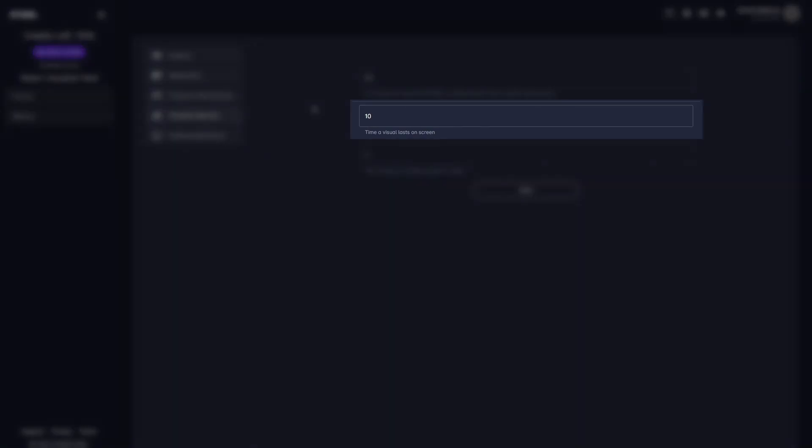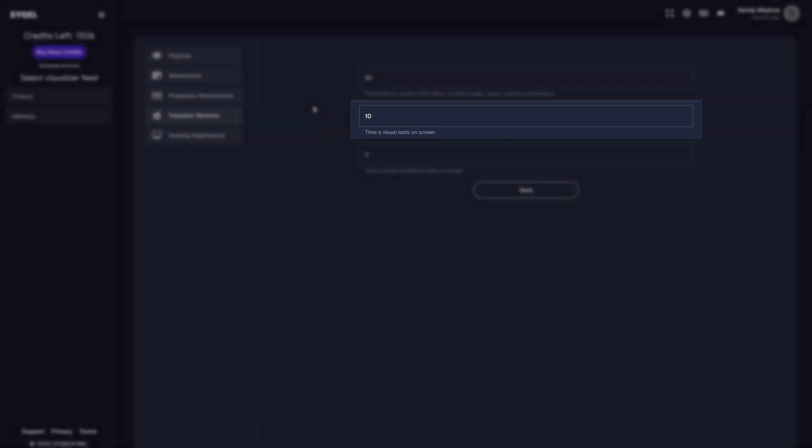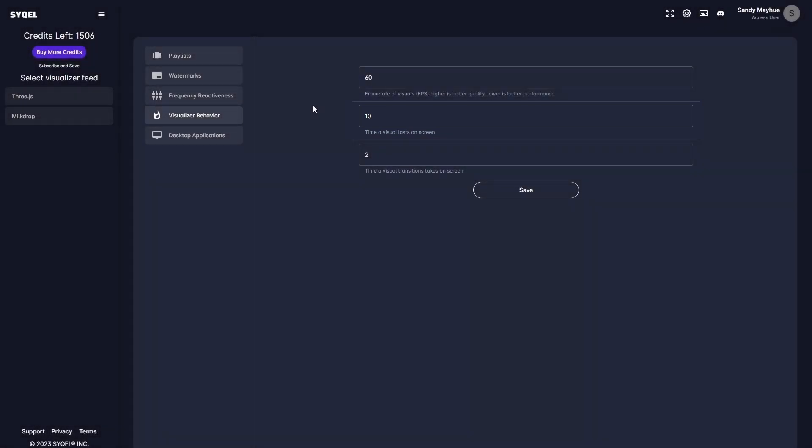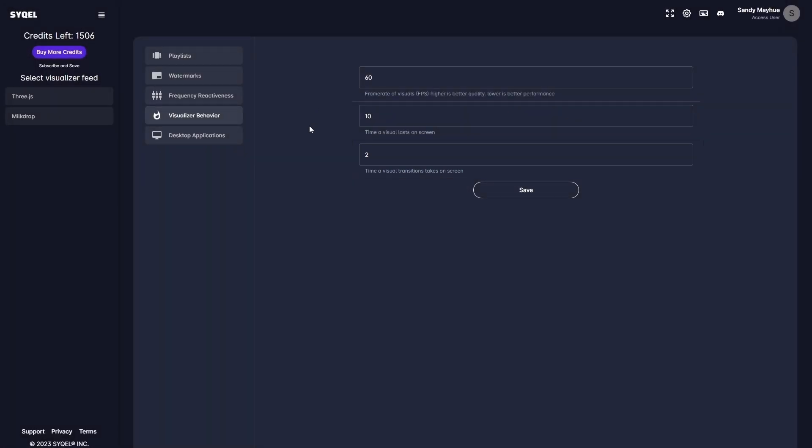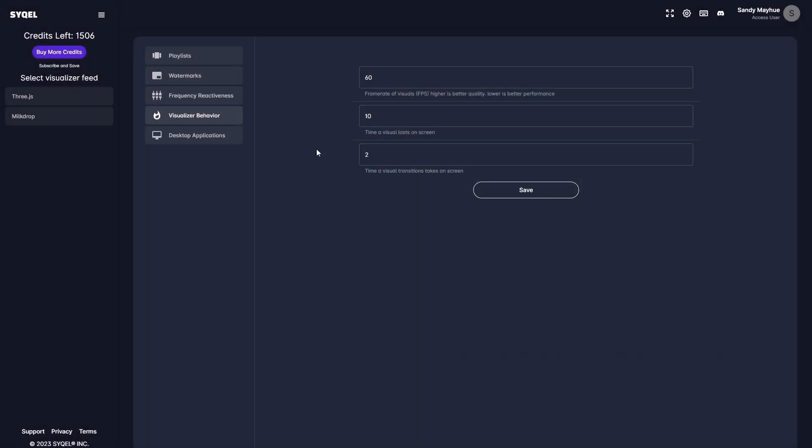The duration setting controls how long each visual will be displayed on screen before the engine automatically moves to the next visual in the playlist or queue. The transition setting controls how long the blend effect will persist when the visuals are automatically changed within the Milk Drop feed. Again, don't forget to save your settings!